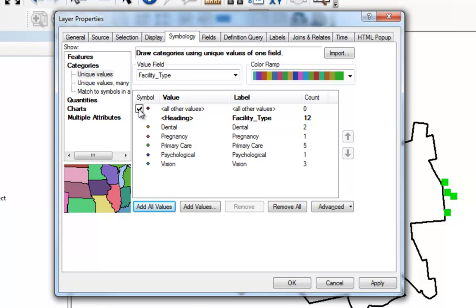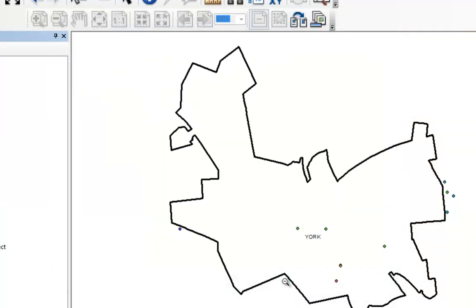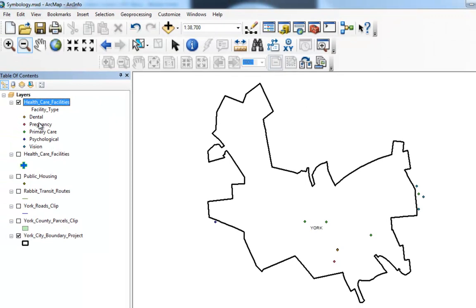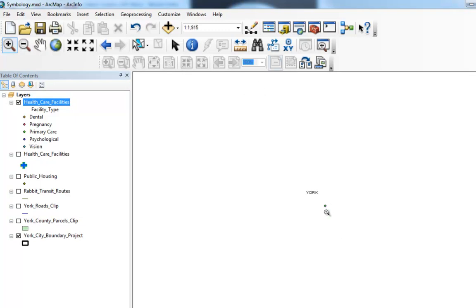Notice at the top it says 'All Other Values' with a count of zero, meaning there are no features without a value. So you want to uncheck that option. If we click OK, we can see a color has been assigned to each facility type. Clearly this is not a good color combination. We also have two symbols directly adjacent to each other, which can be hard to see when these symbols are bigger. I'm going to go ahead and go back to my previous view.